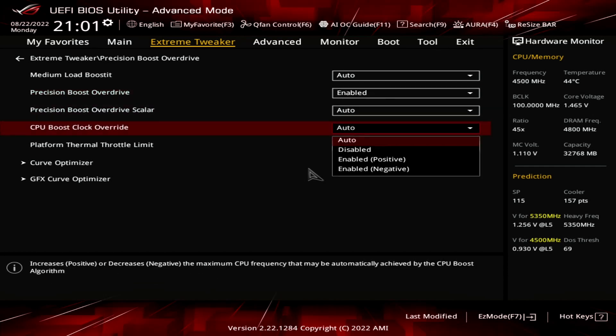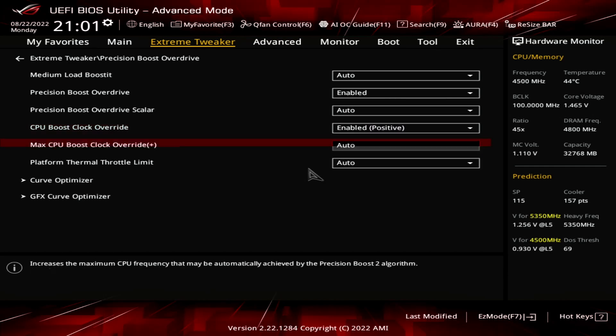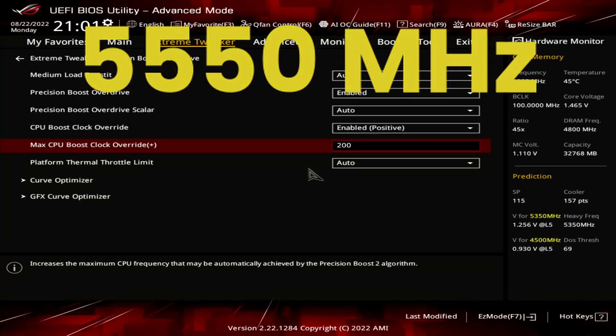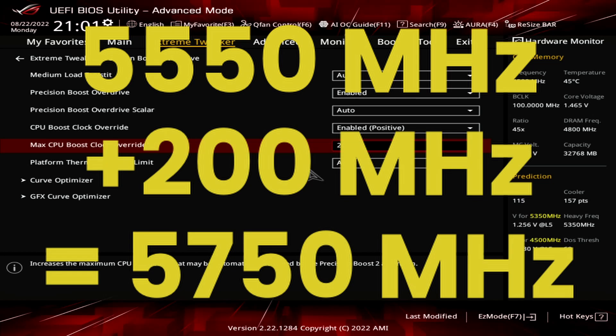Set CPU Boost Clock Override to Enabled positive. Set Max CPU Boost Clock Override to 200. This increases the frequency ceiling by 200 MHz over the programmed maximum 1T limit. On this Ryzen 7 7700X, that's 5550 MHz. Increasing this by 200 MHz results in a frequency ceiling of 5750 MHz.